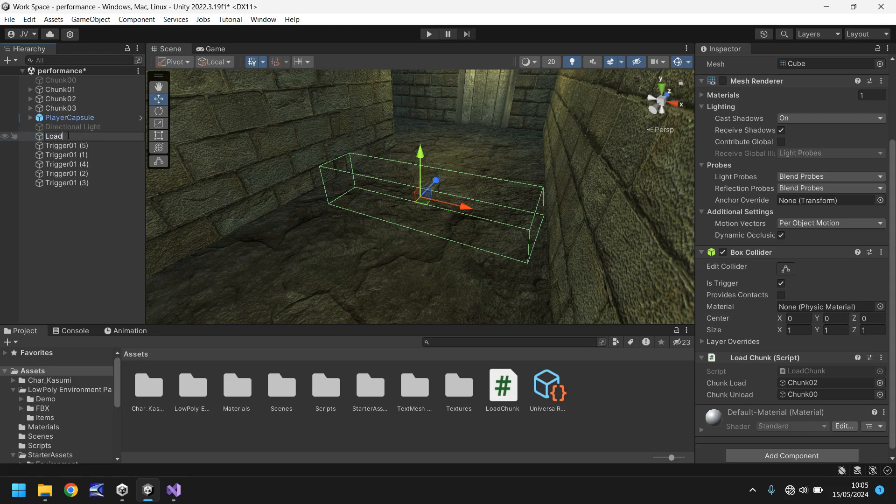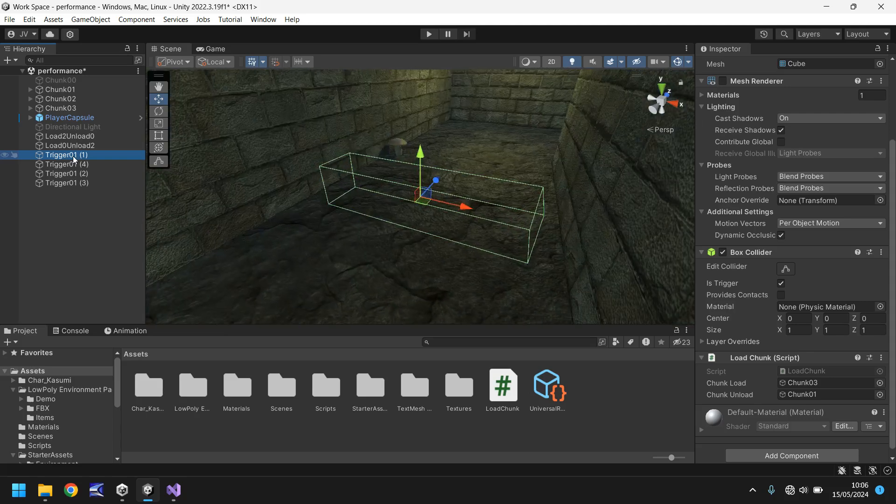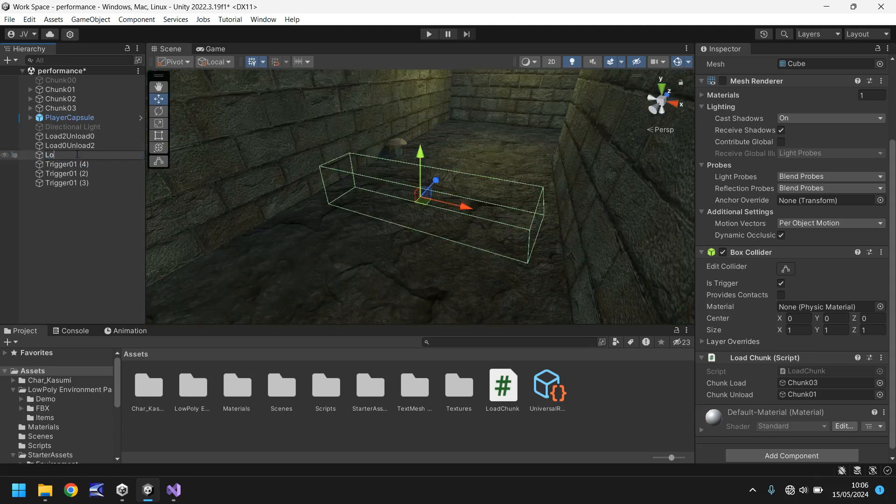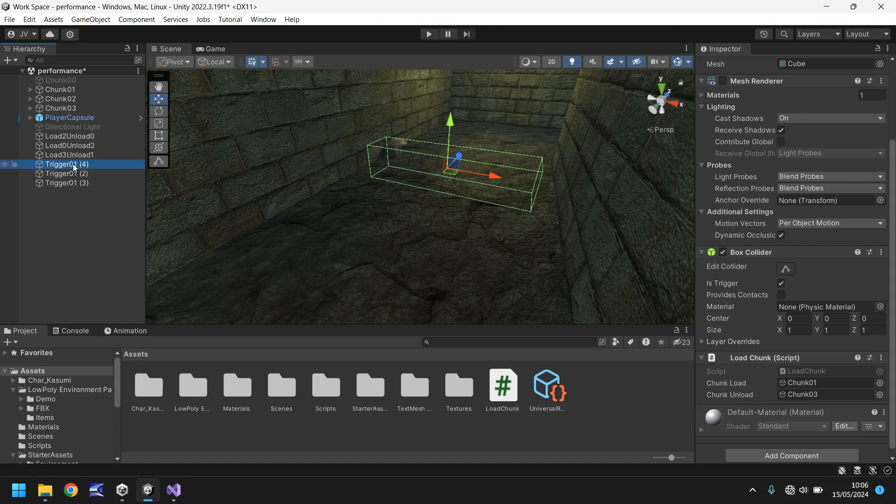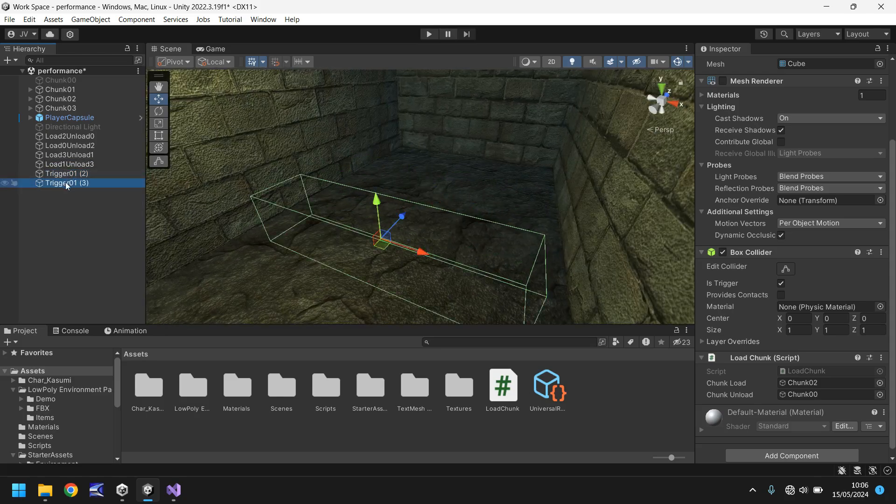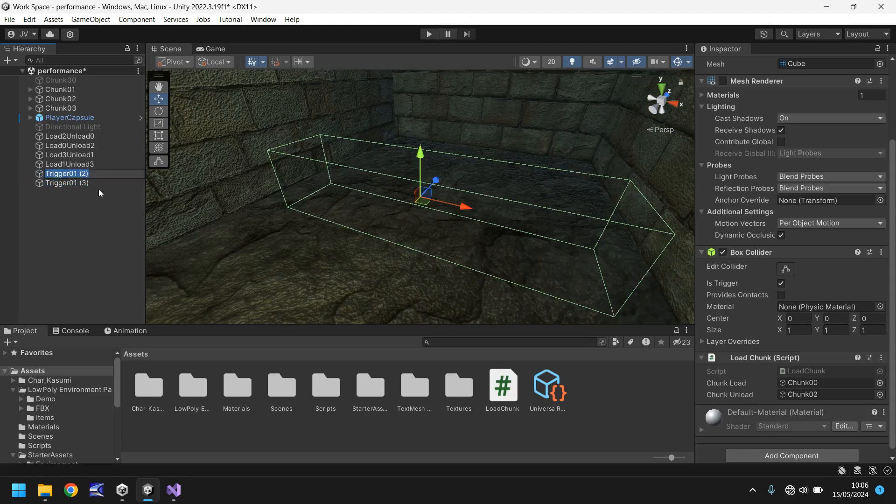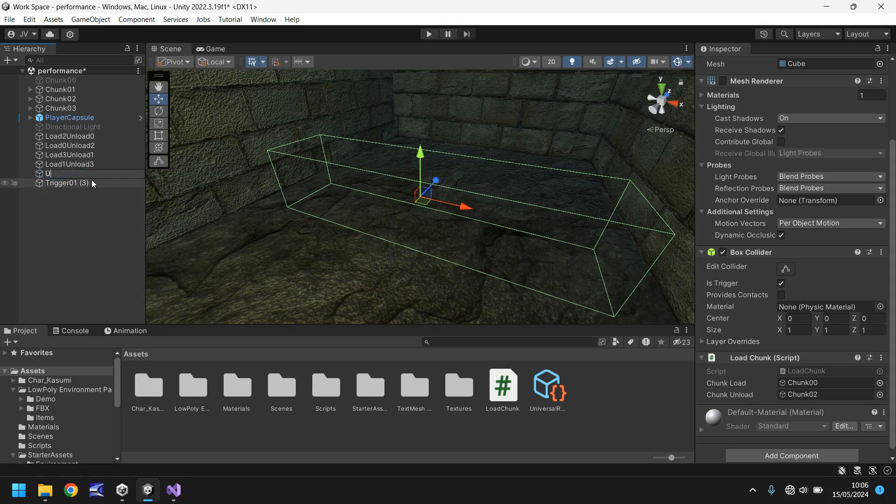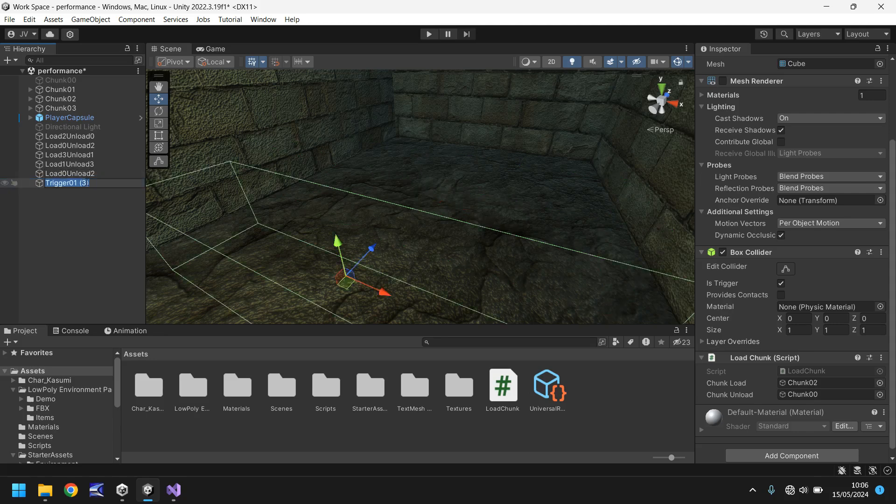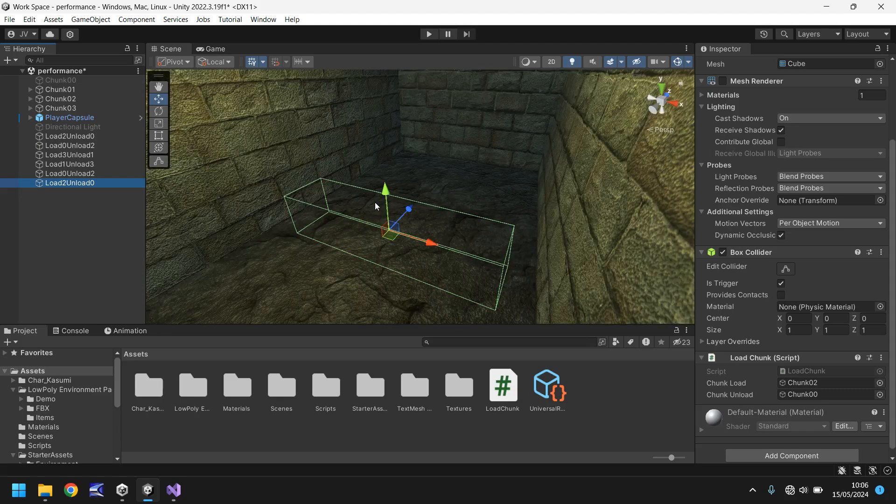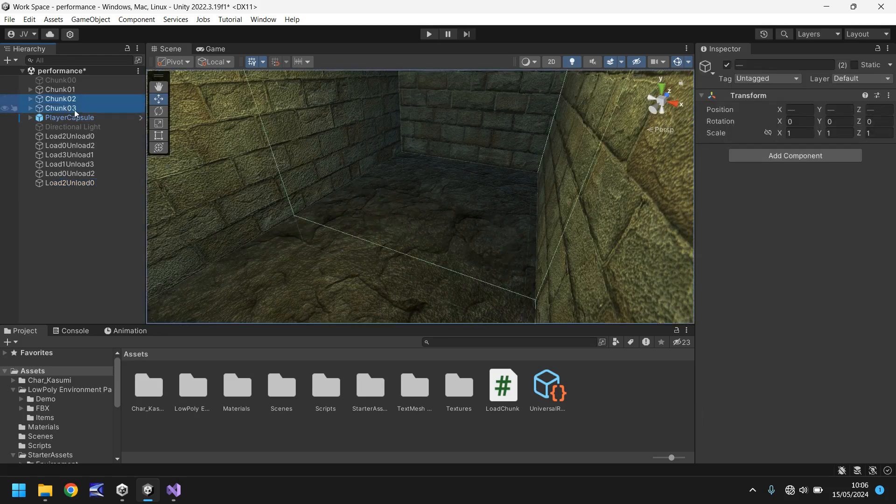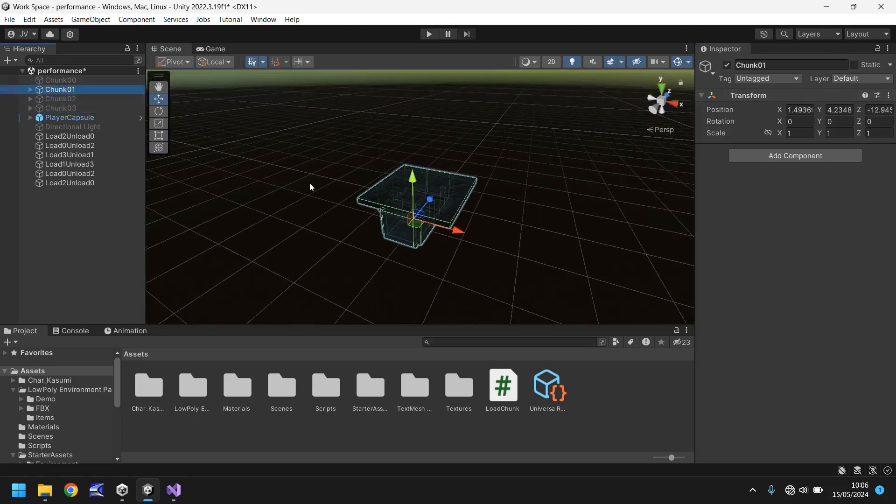So the naming convention of these triggers is not exactly good so let's take a moment just to rename them. Let's have load 2 unload 0. This one will be load 0 and unload 2. This one here and this one here are connected to each other so this one will be load 3 unload 1. This one will be load 1 unload 3 so we can see it's the inverse and these two are also connected so this one will be load 2 unload 0. So effectively they are the inverse of each other and what I will do now so we can see this all working as it should do I'm going to unload chunks 2 and 3 and just keep chunk 1 active.